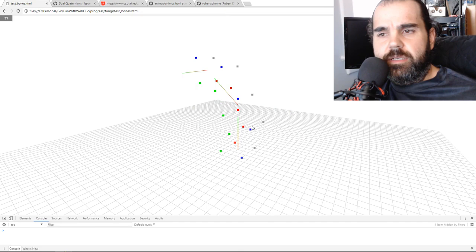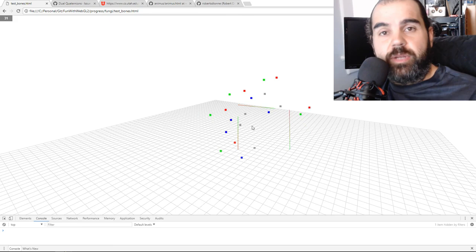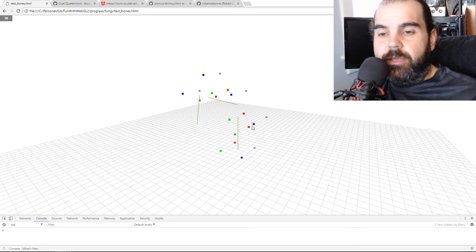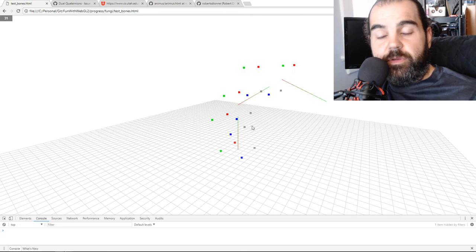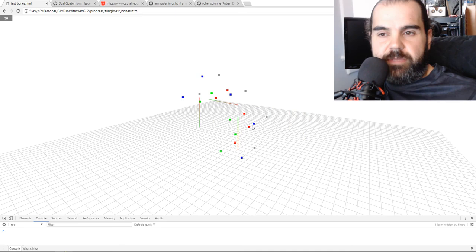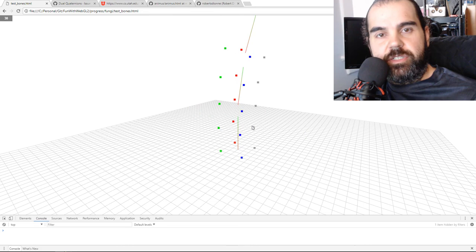Another reason for using dual quaternions over matrices for bone animations is the number of operations. Since a matrix has 16 floats and a dual quaternion only has eight, when it comes to the number of multiplication and addition operations, I think it's about 30% less operations — so you'll be about 30% faster.